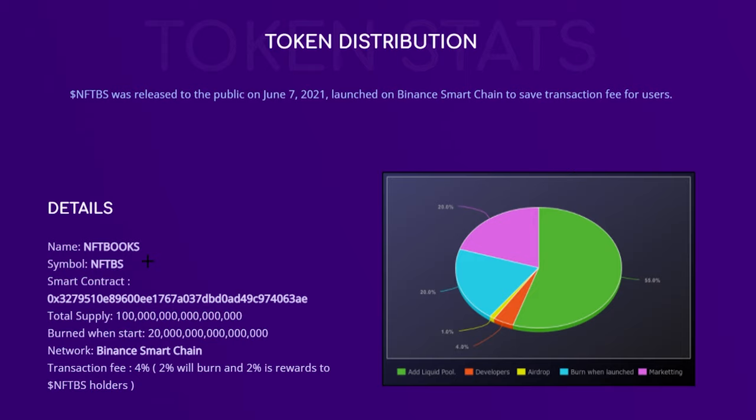Let's add the transaction fee of 4%. Two percent of each transaction will burn 2% of the tokens in the transaction, and then you have the other 2% which will be as a reward to the NFTBS holders. So if you have some tokens right now and a person buys some tokens, 2% will be redistributed along all the holders including you if you're a holder, and you'll get some percentage.